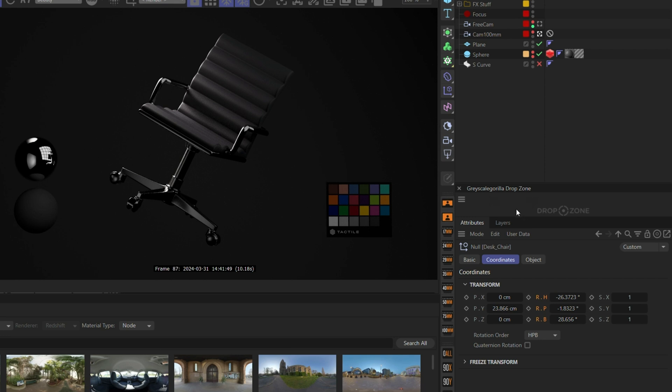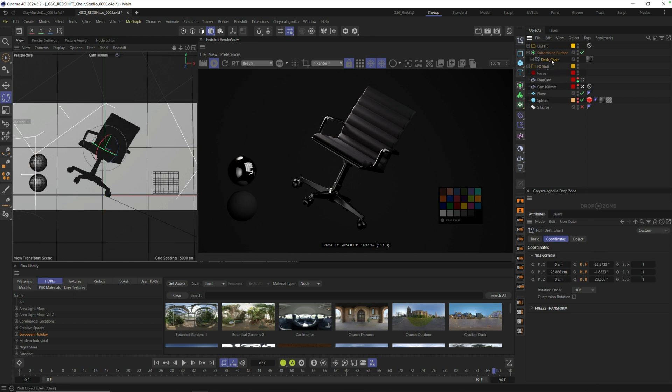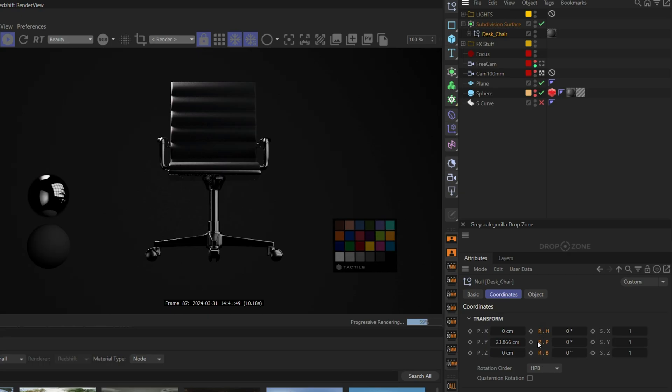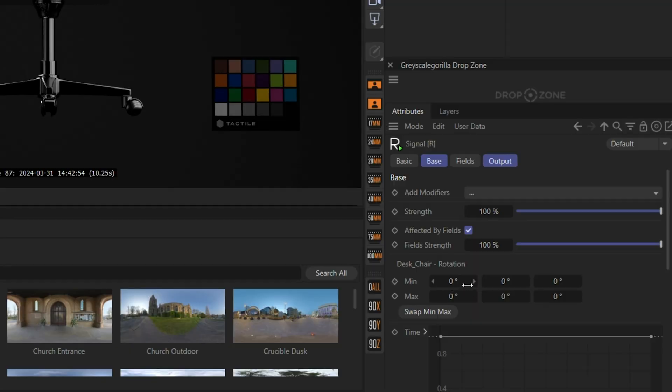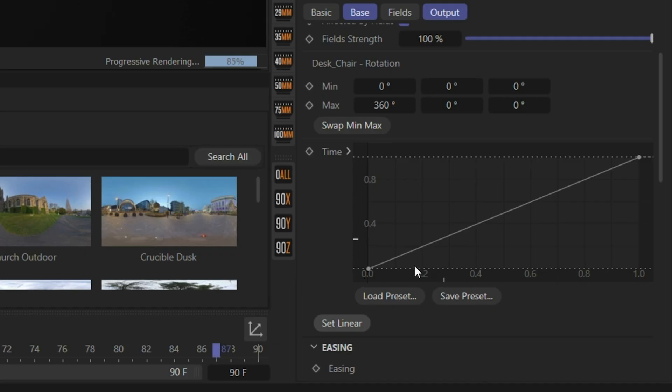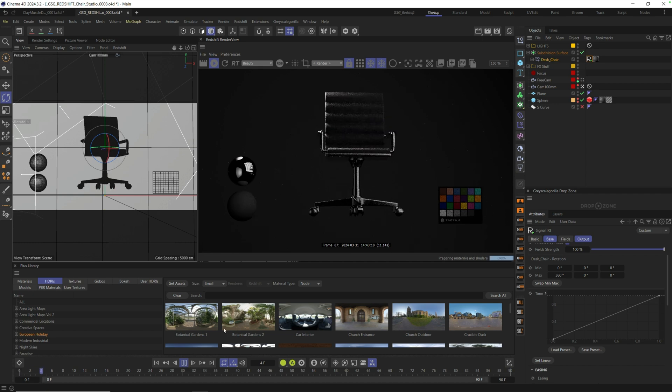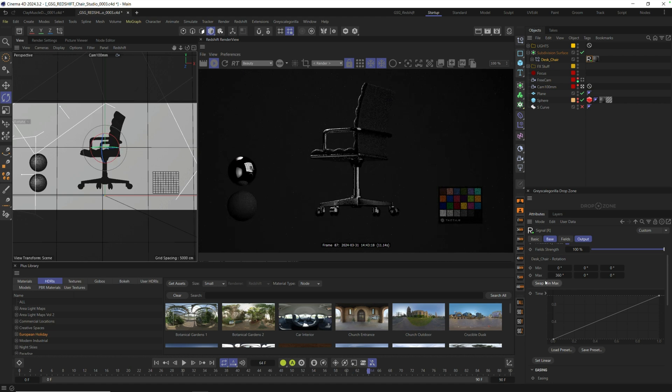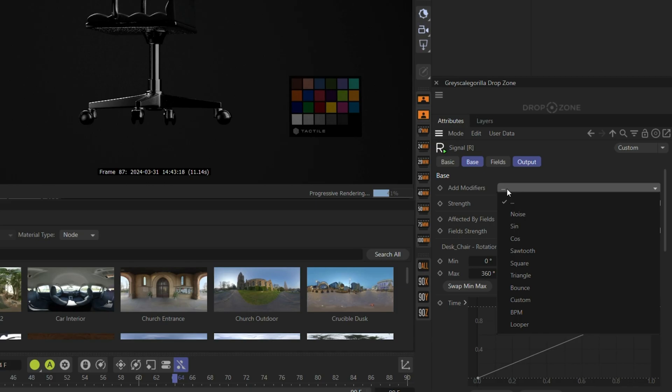Now that we have Drop Zone installed in our interface, let me show you what it can do. Let's start with Signal. You can drag any animatable parameter into Drop Zone and it will automatically set up a Signal tag ready for you to animate. For example, this desk chair here, if I wanted to spin it around, I could do that really quickly. Let's first zero out the rotation with these rotate scripts, and then let's go to the rotate area inside of our desk chair and drag it into Drop Zone. Drop Zone does the rest. It adds a Signal tag and automatically sets up all the rotation right here in Signal.